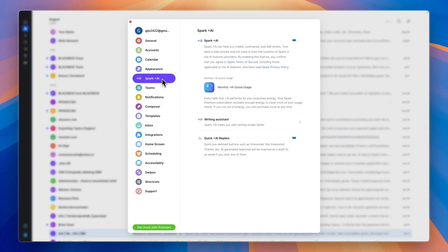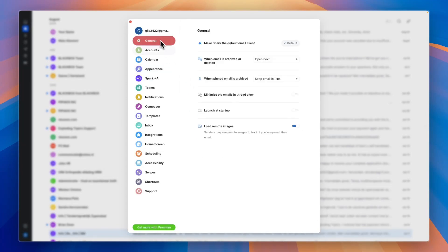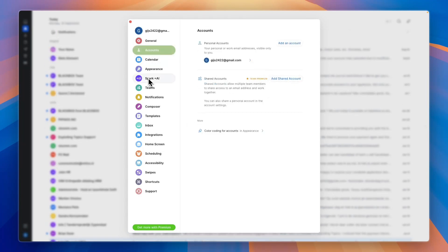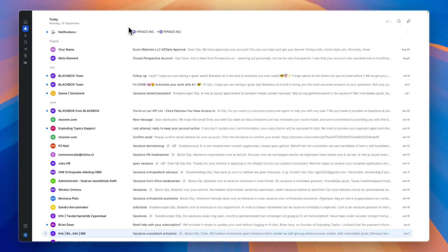You have a lot more here. For example, you can set it to dark mode, set your Spark AI settings, choose to launch at startup. In your accounts you can add a shared account with your team if you want to do that, and from here you can just manage your entire Spark account.